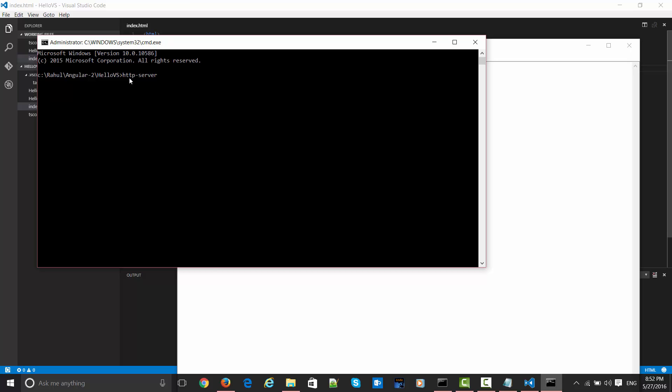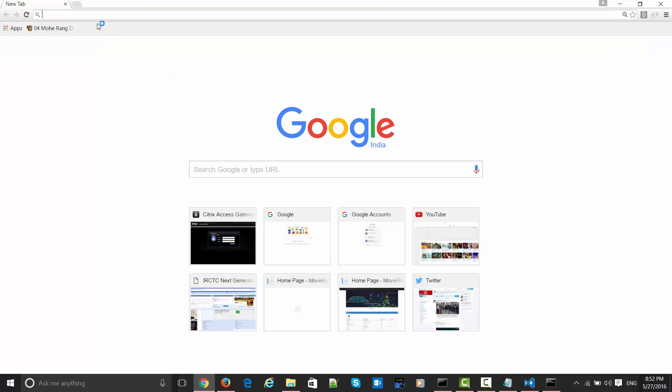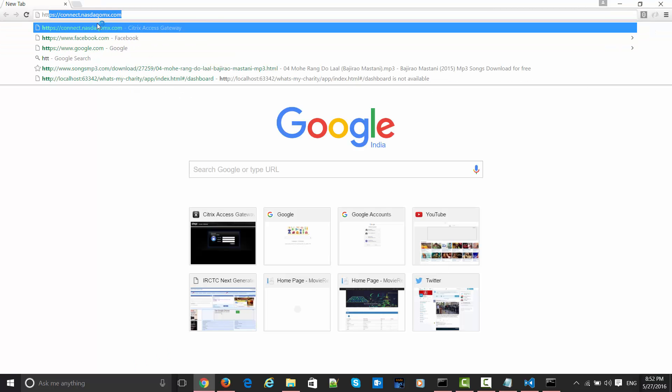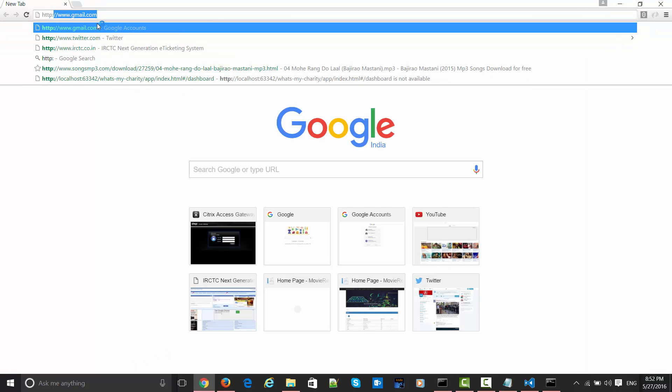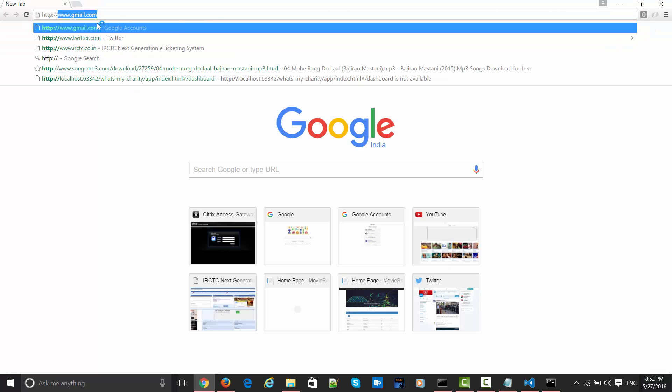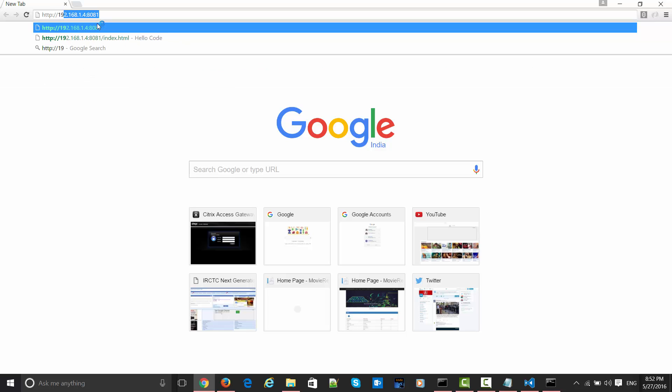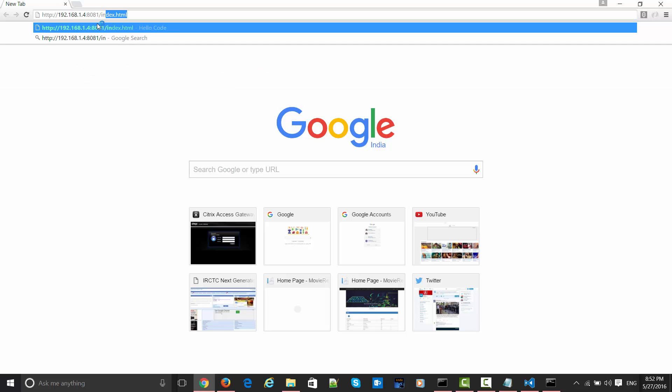With the command http-server, it will say there are two ports where this is available. I just need to go ahead and say http://localhost:8080/index.html.